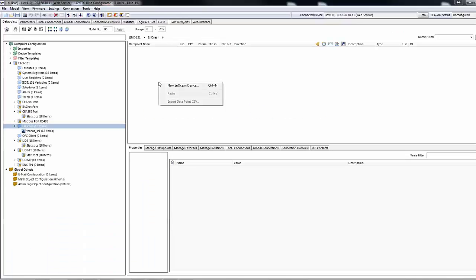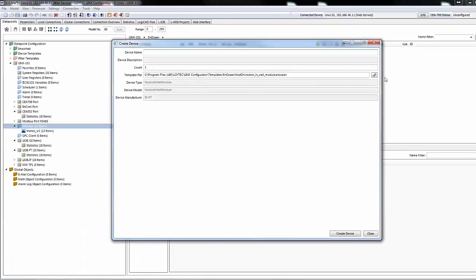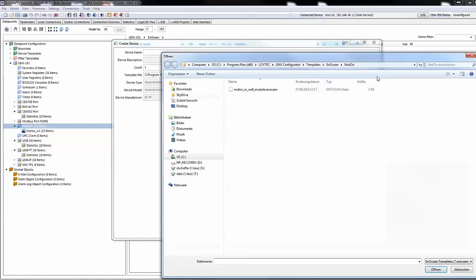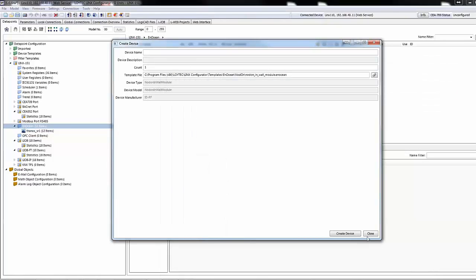In addition, devices that require profiles with variable data length are now fully supported. The respective device templates are provided by Loytec.